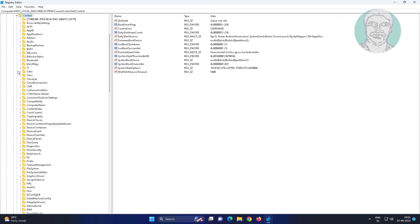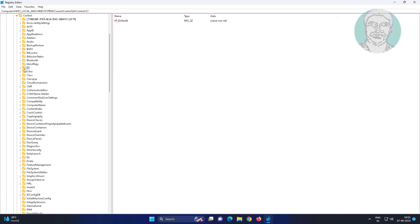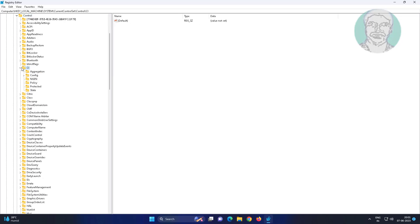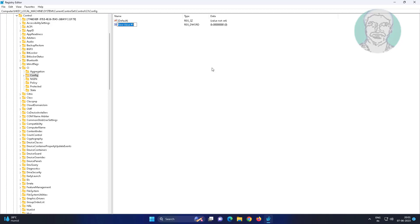Click and expand Control, click and expand CI, click CI. Create new DWORD 32-bit value named as VulnerableDriverBlocklistEnable.